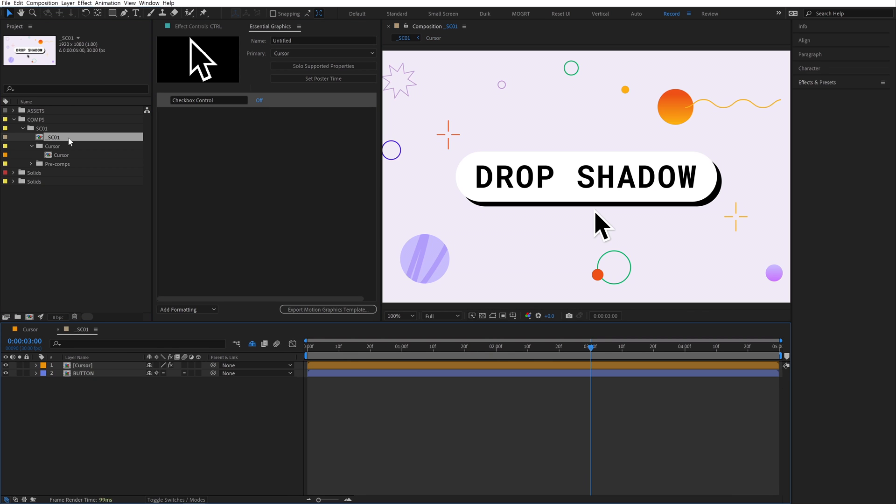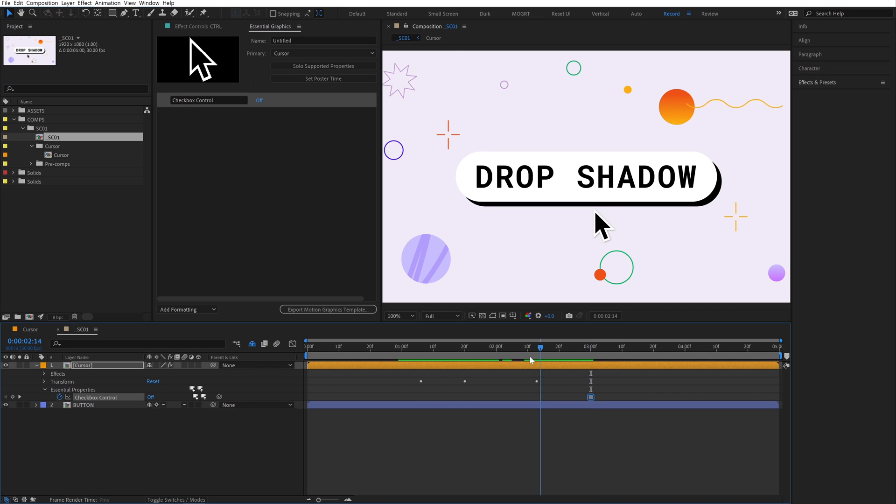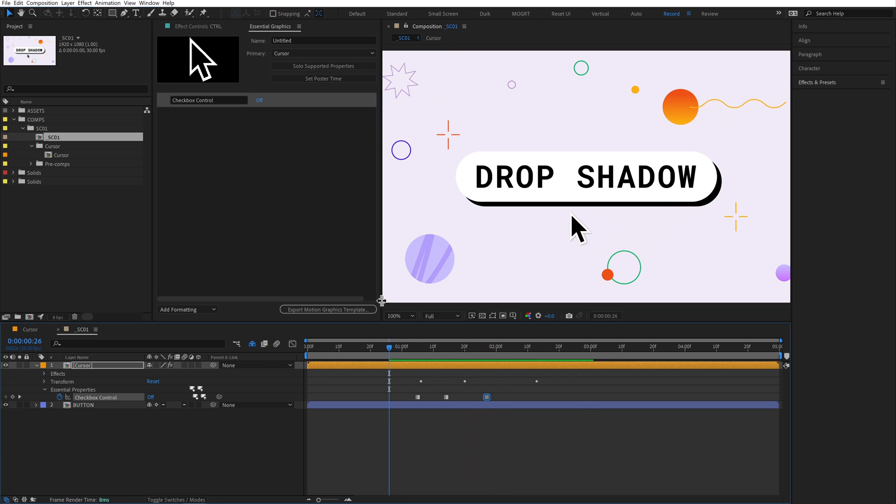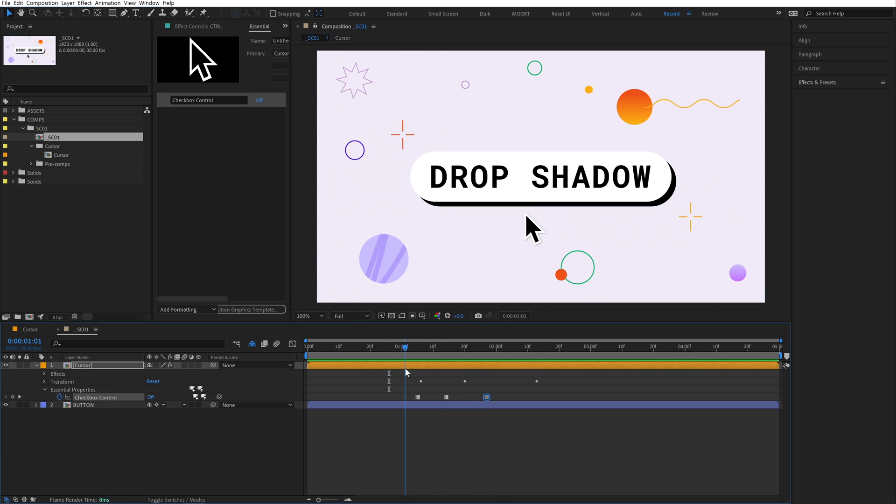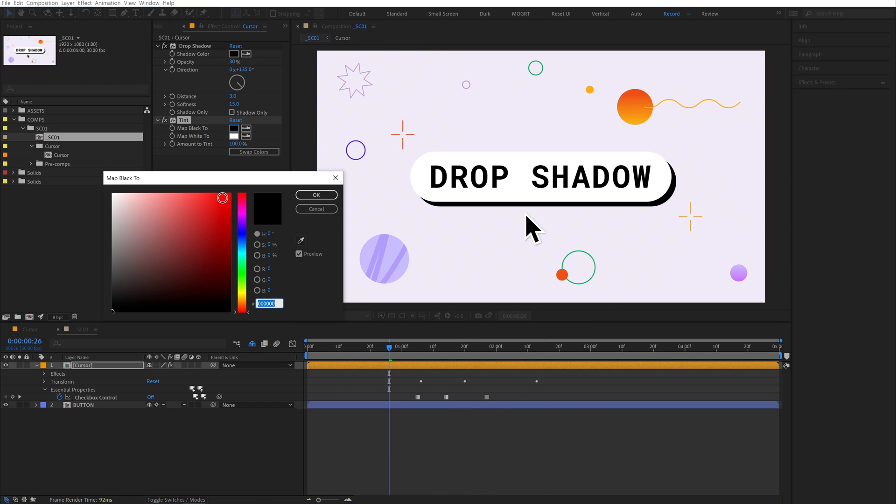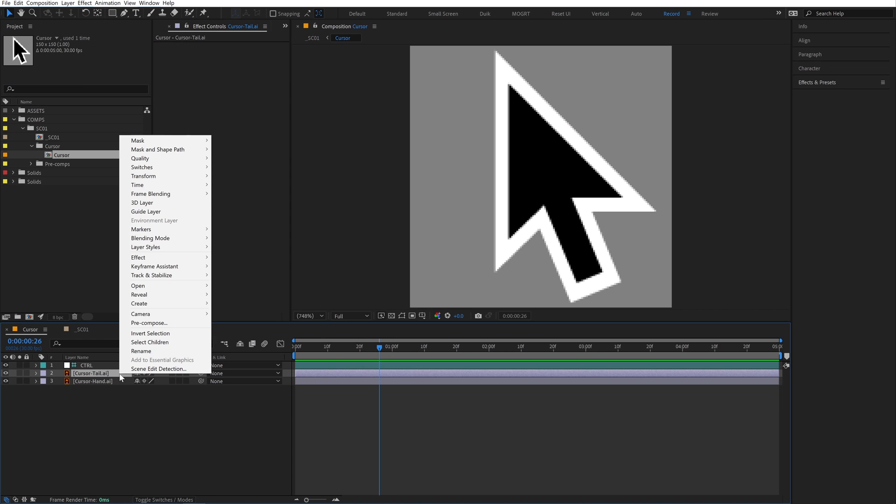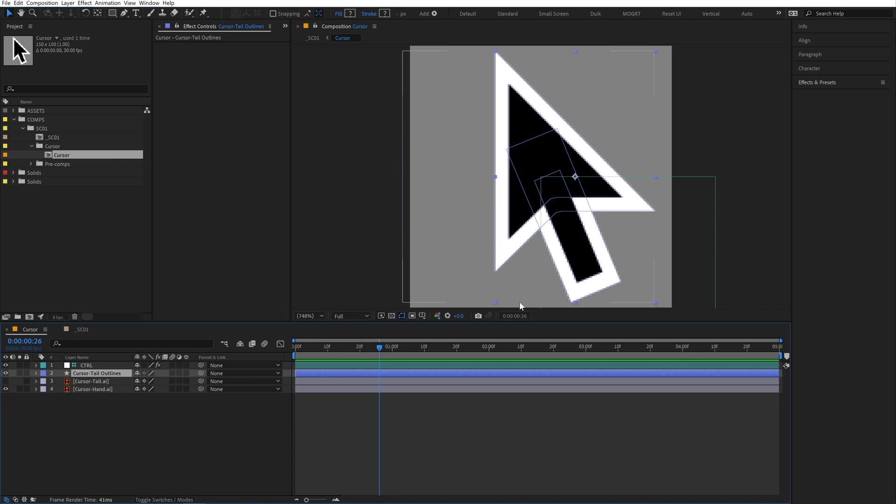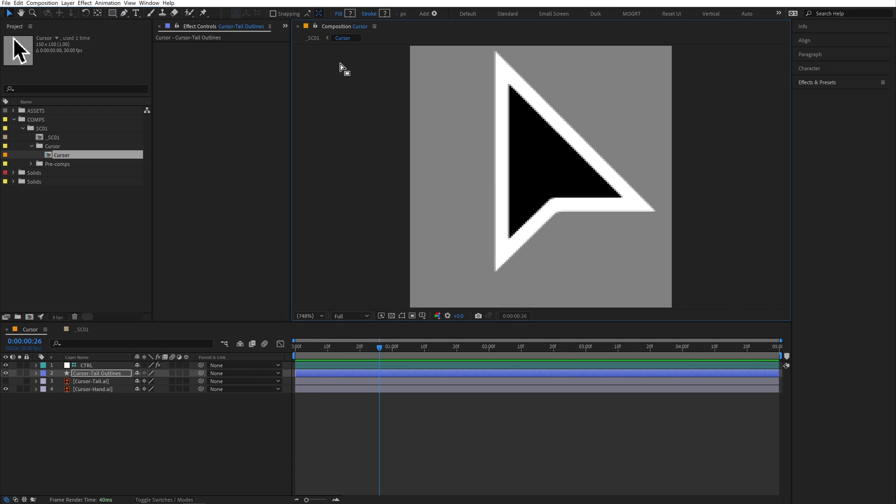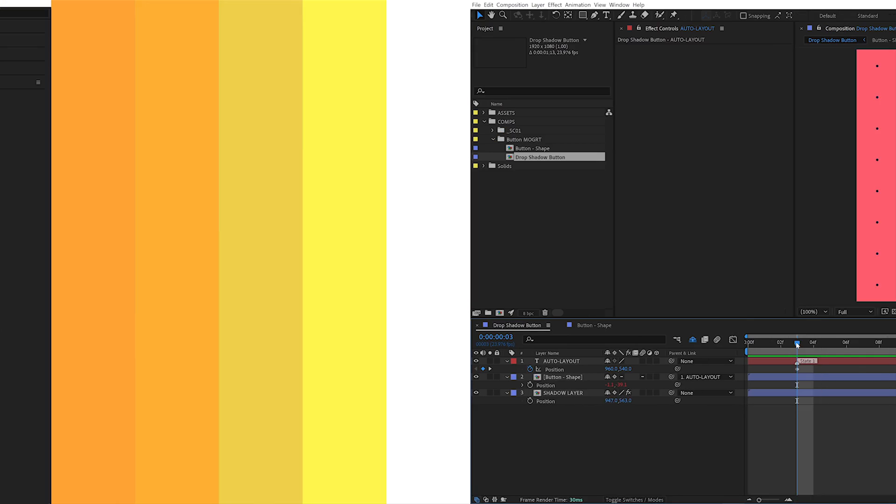We can still control this checkbox from the panel, but it becomes really powerful when we add this comp to another timeline. I've placed the cursor comp into this other scene, and we can toggle this checkbox back and forth to flip between the two cursors. We can even add keyframes to animate between the two states. Any changes we make at this top level only affects this instance of the cursor comp, while the precomp inside it can be edited and all of those changes will ripple upwards to our main scene.